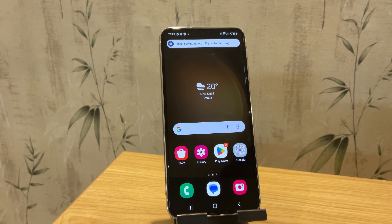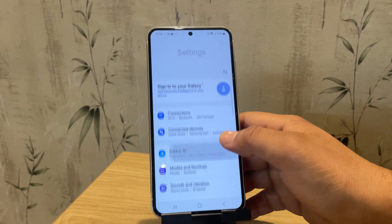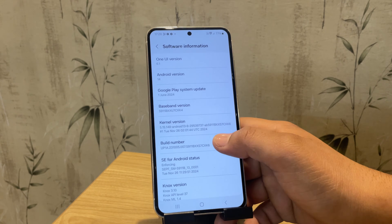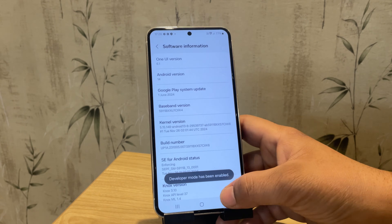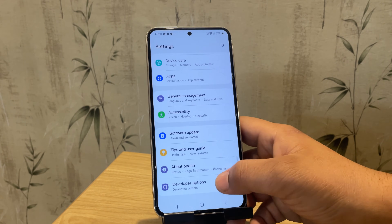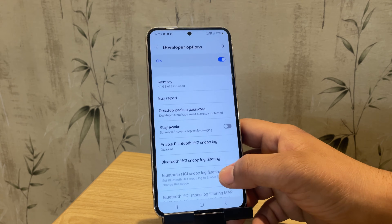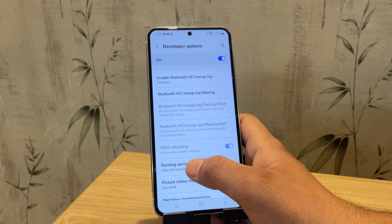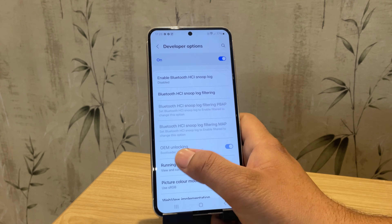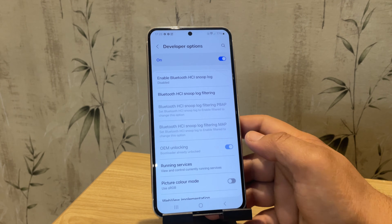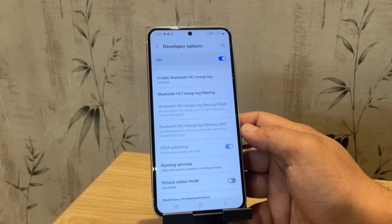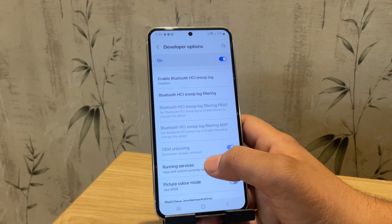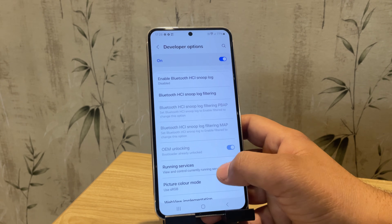Let me quickly open settings and enable developer options. As you can see, there is a message saying the bootloader is already unlocked, which means we have successfully unlocked the bootloader of our device.